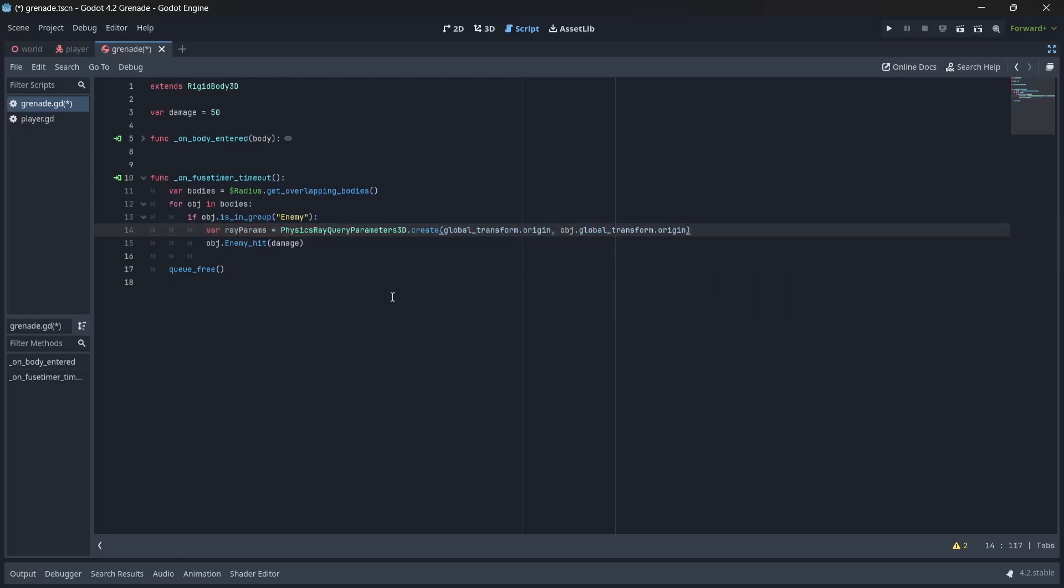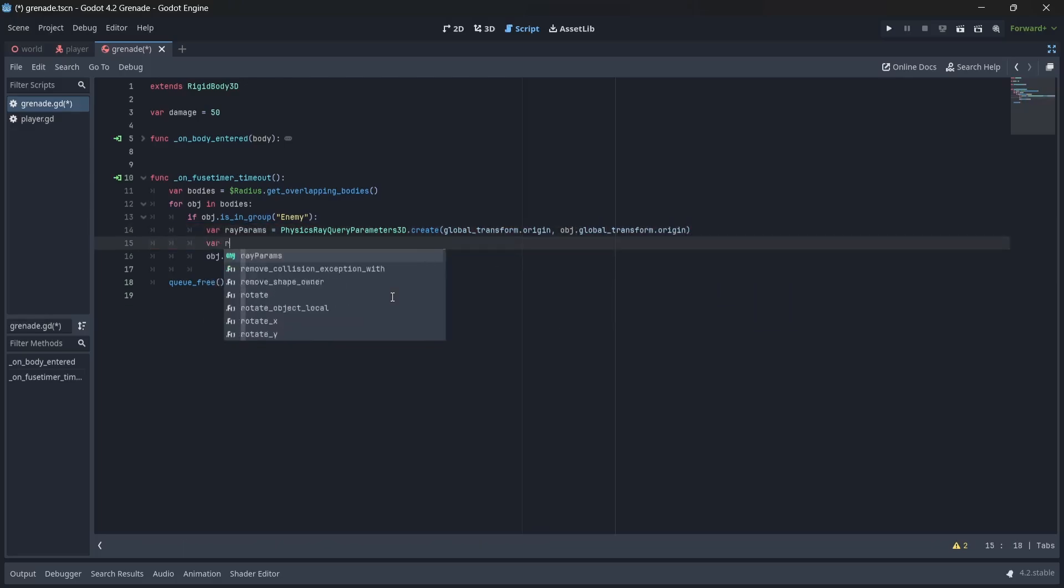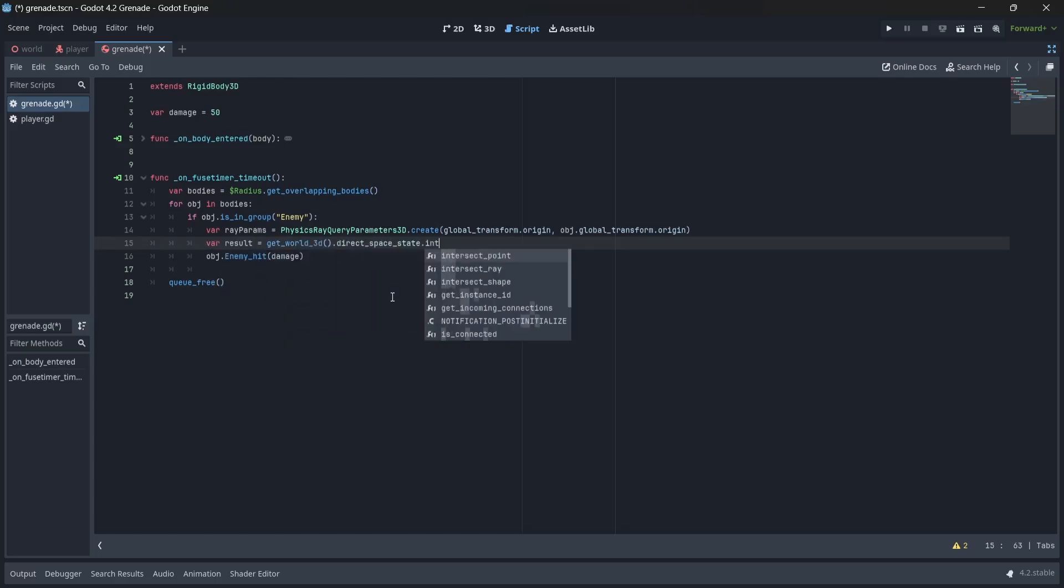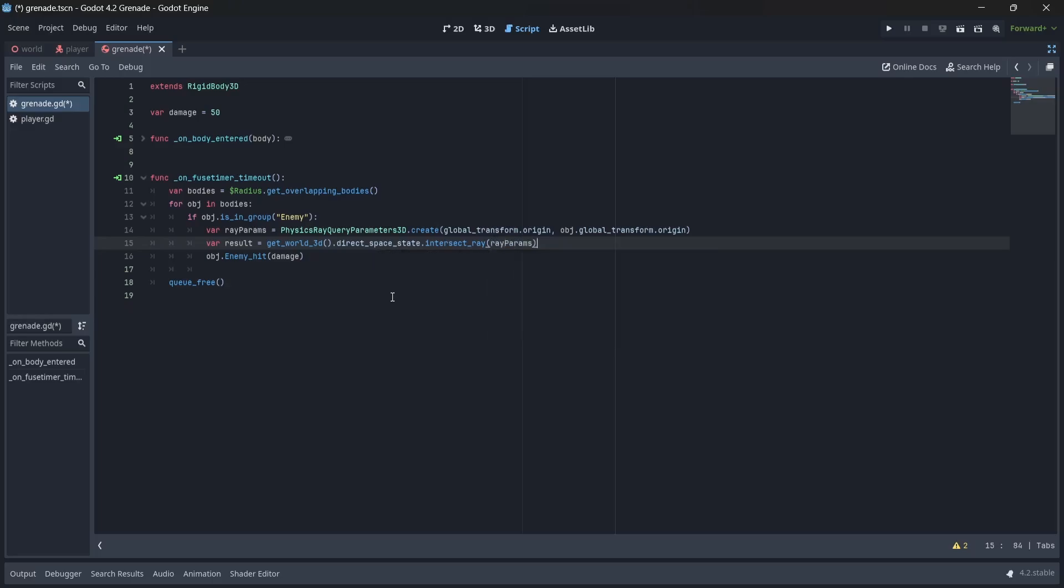Next, we'll create another variable called result, which will return our world scene and create our raycast. We'll want to pass in our params variable here, which will tell our intersect ray function where our raycast will be created.